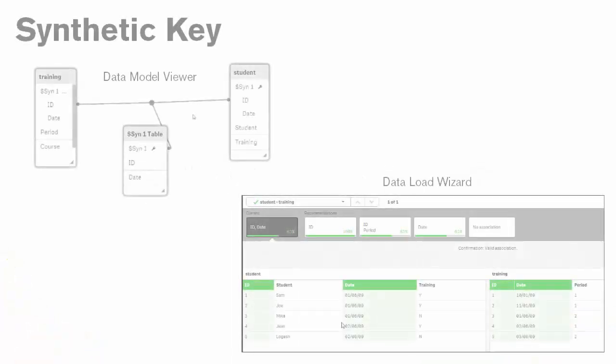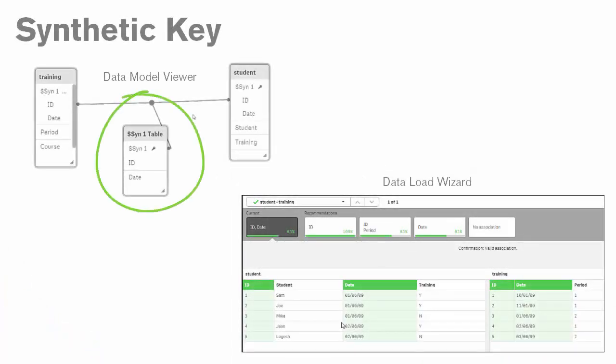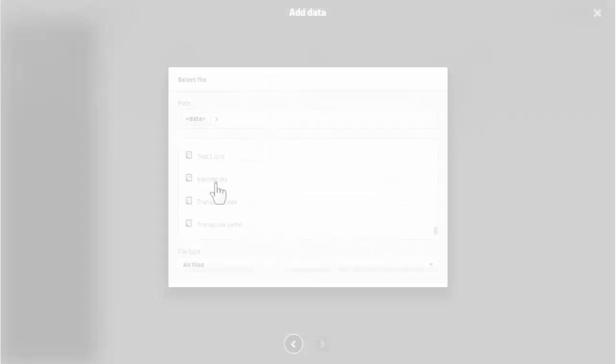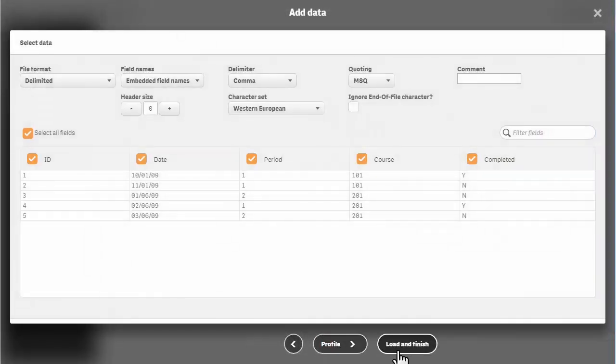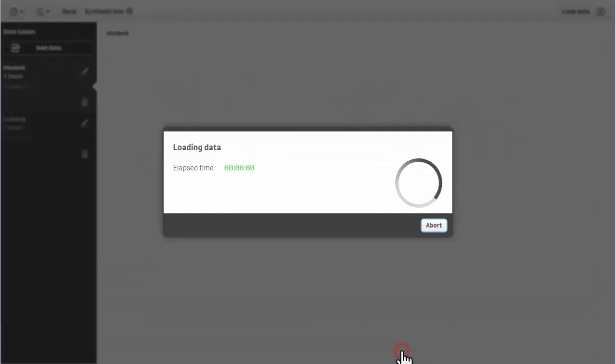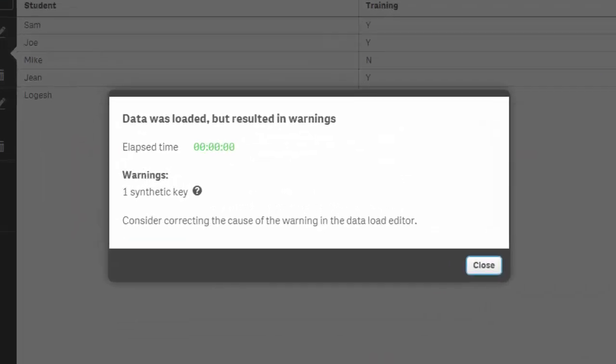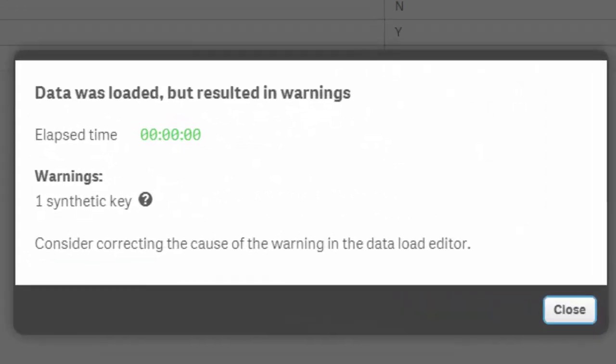In this episode, I will explain what a synthetic key is and how it can affect your data model. Loading multiple data sources may result in a warning that a synthetic key or table was created.